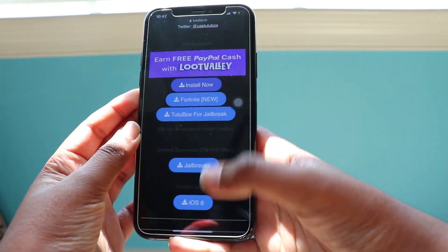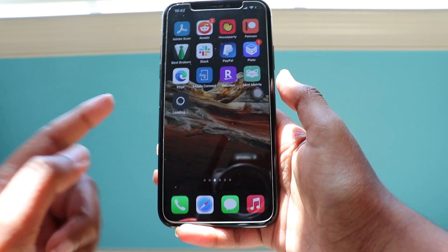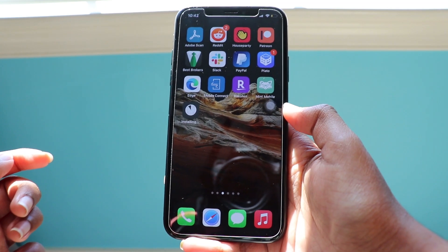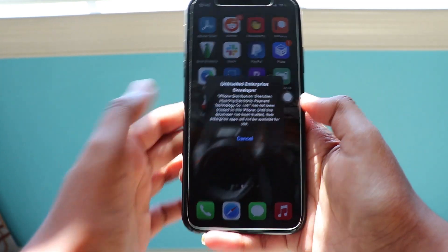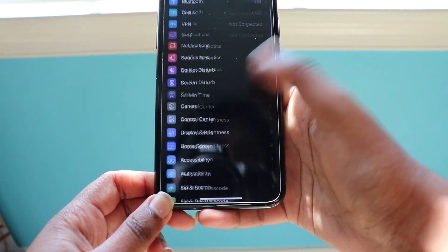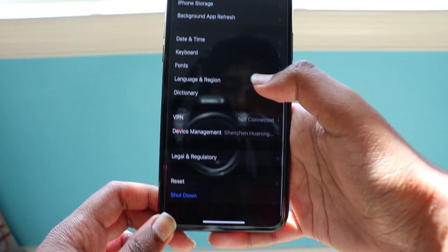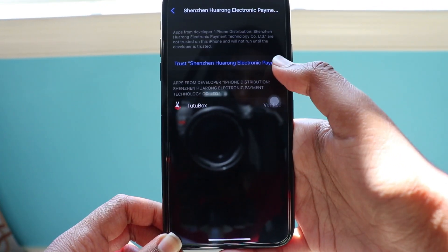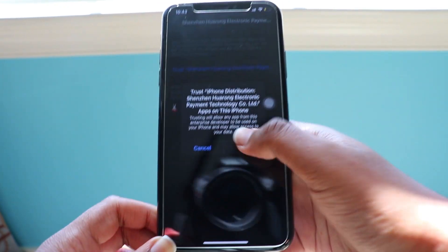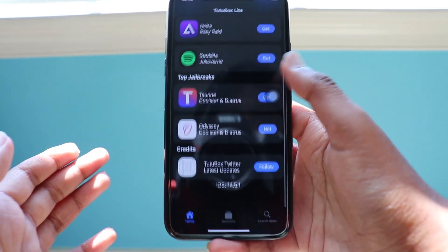Click install — it should be installing shortly. There we go, TutuBox is installed. You'll get an 'Untrusted Enterprise Developer' message — pretty simple fix. Just go into Settings, scroll down to General, go to Device Management, find 'Shenzhen Harangue Electronic Payments,' click that certificate, click Trust, click Trust again — and you're done. TutuBox is fully working and fully resigned.